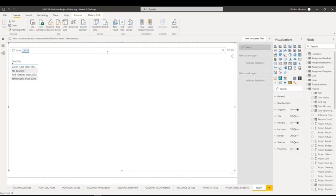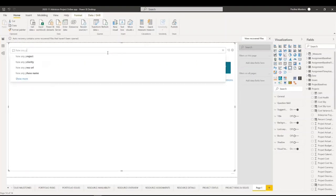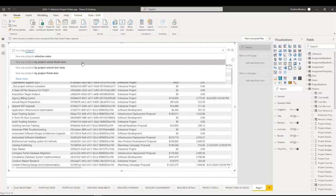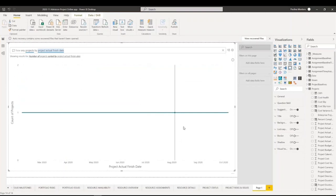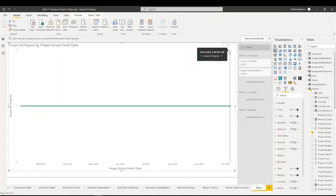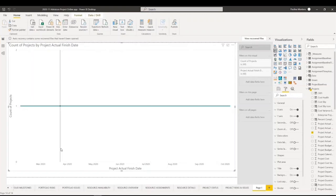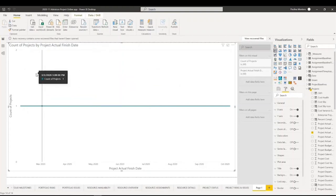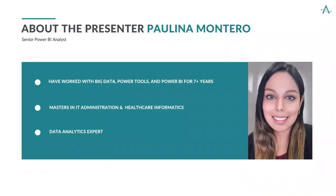For example, how many projects — if we put 'how many projects by actual finish date,' it would give us a visual result. Another thing that you can do whenever you are asking questions on a report: if you click on those two squares, it actually becomes a permanent visual. So if you're looking to view your data in a certain way, it actually gives you a visual, and if you like that visual, you have the option to keep it.